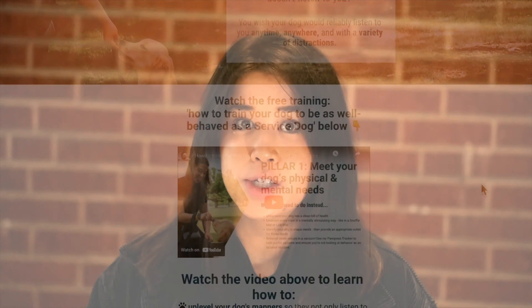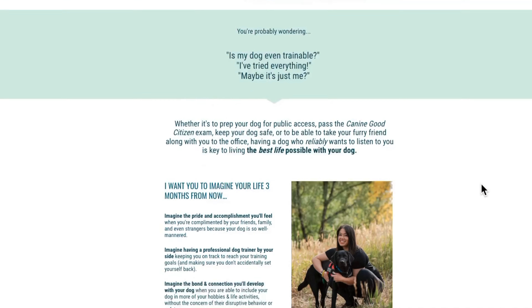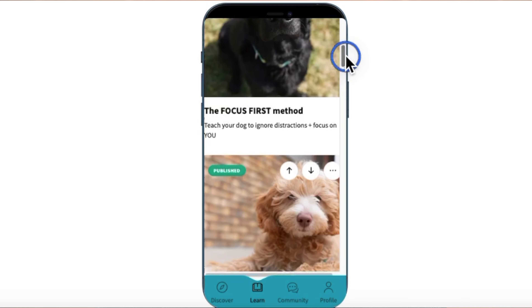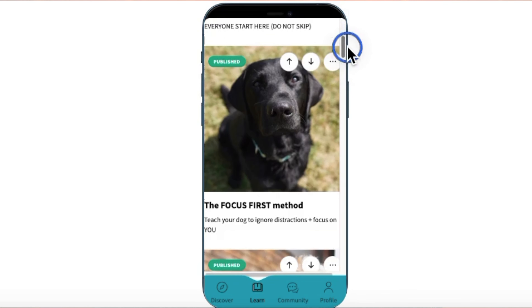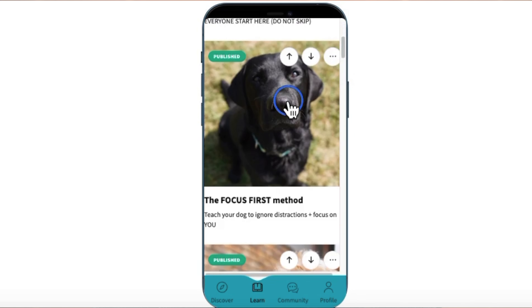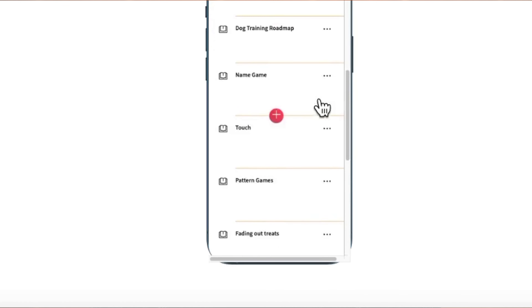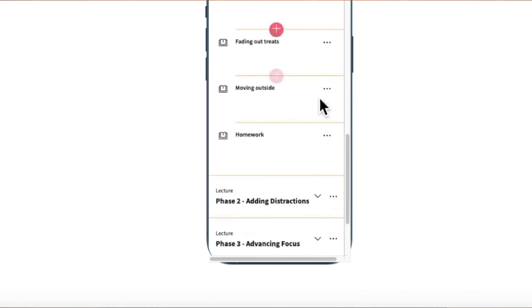That being said, if you do feel like you want a little bit more support, be sure to check out my Manners Mastery program, as well as my focus training course, which is for those who are just starting out with their training and really want to learn how to get their dogs focused anytime, anywhere. I'll link to those below, but I also want to provide resources here on YouTube for free to make it more accessible to everyone.